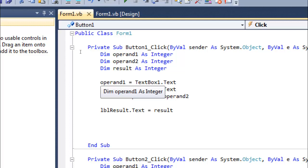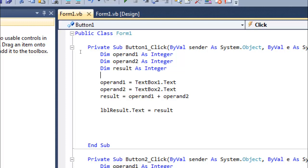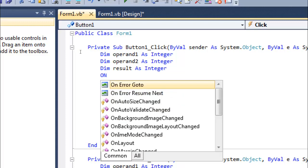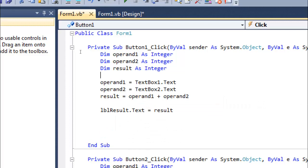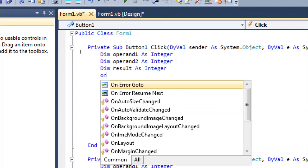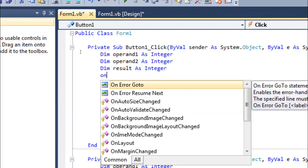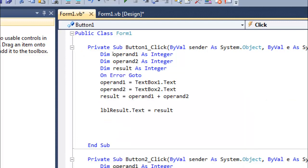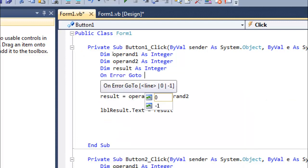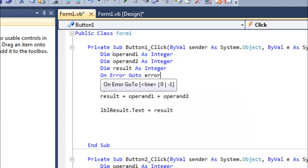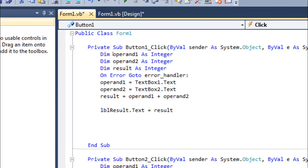When the user enters any text, any alphabet or character instead of a number, we need to handle that. I'm going to write 'On Error GoTo' - click here - 'On Error GoTo' where? 'error_handler'. Then put a colon sign here.